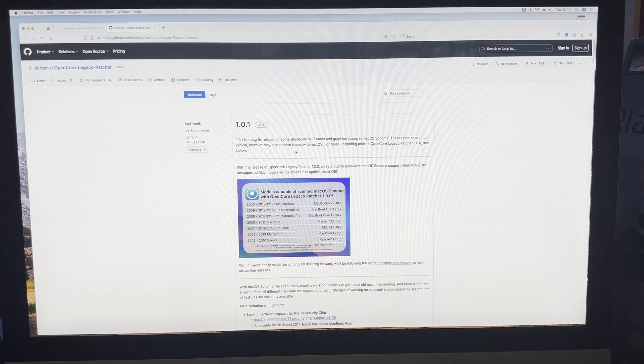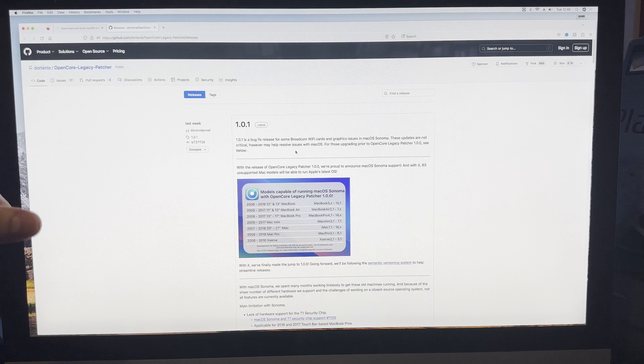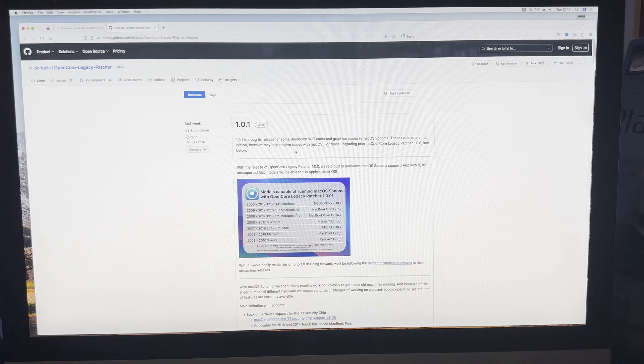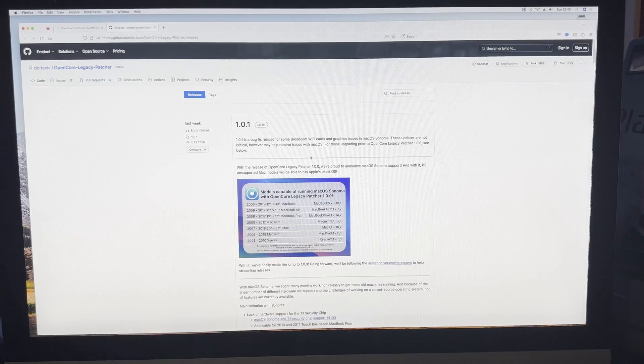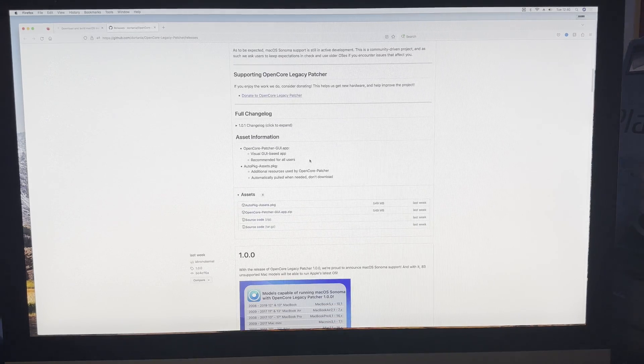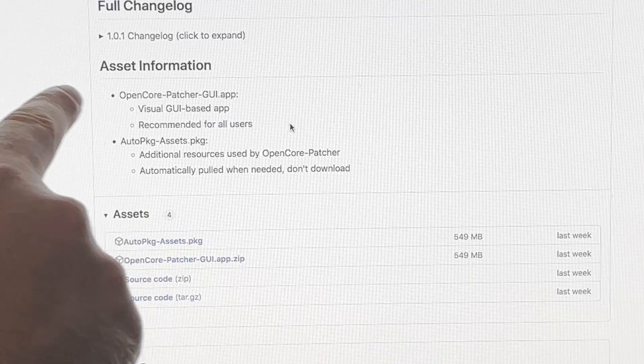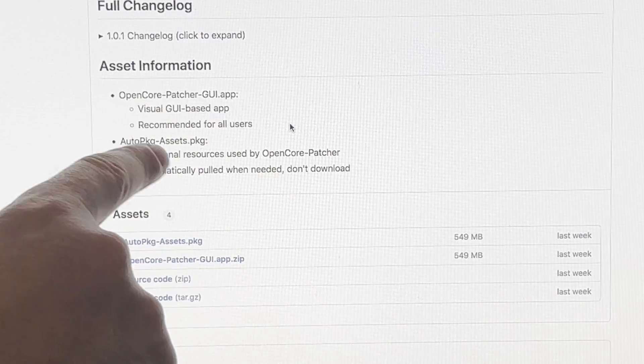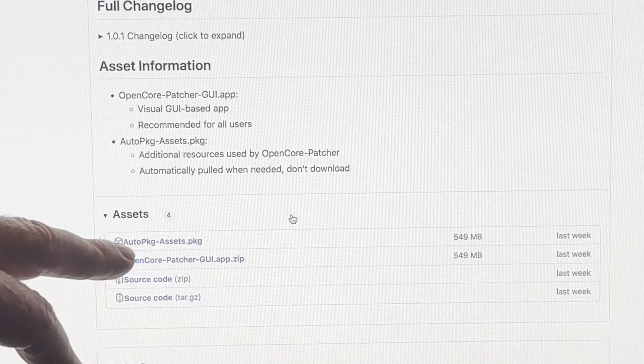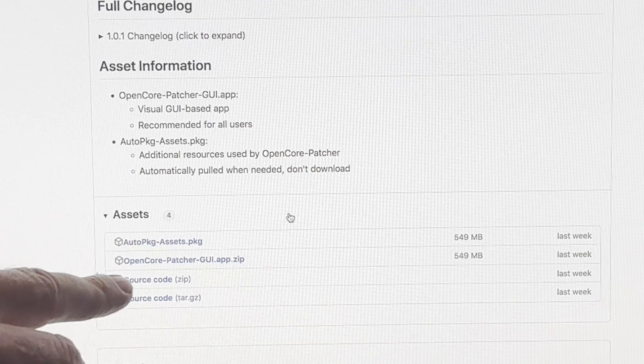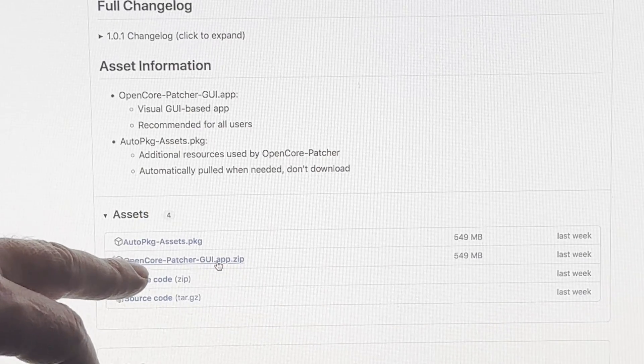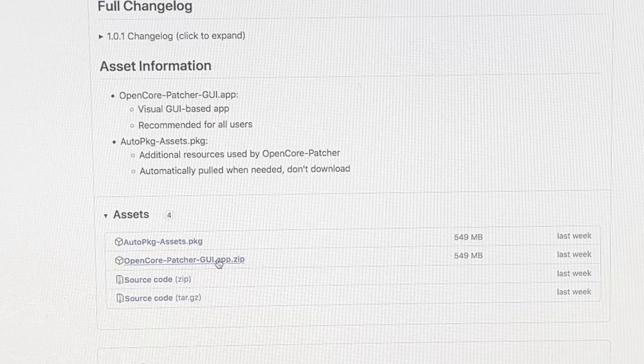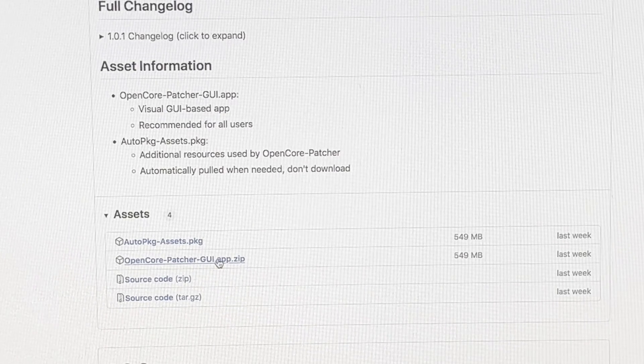Next you'll need to go to this website, which is GitHub where it's kept. It's also got a list of supported models here. If you scroll down you will see downloads. As it says here, OpenCore Patcher is a visual GUI-based app recommended for all users. What we need to do is download this OpenCore Patcher GUI app zip file and we'll be back once that's done.